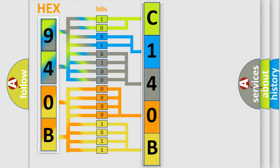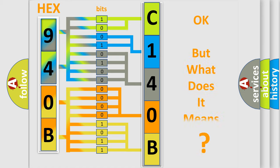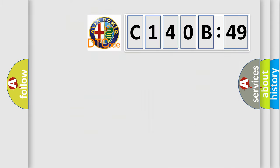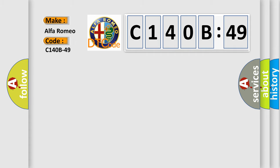We now know in what way the diagnostic tool translates the received information into a more comprehensible format. The number itself does not make sense to us if we cannot assign information about what it actually expresses. So, what does the diagnostic trouble code C140B49 interpret specifically?